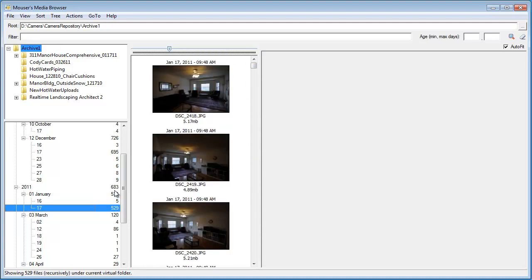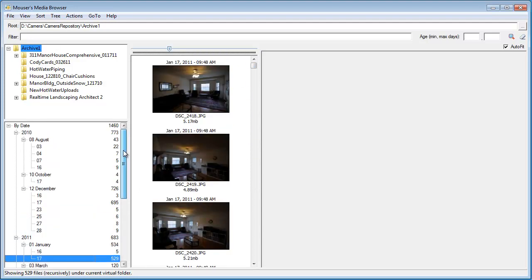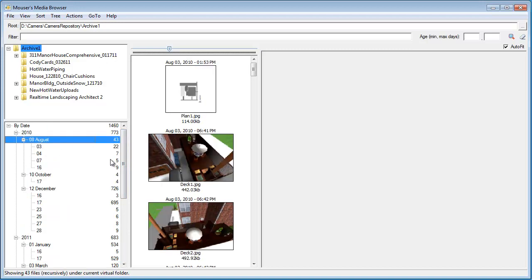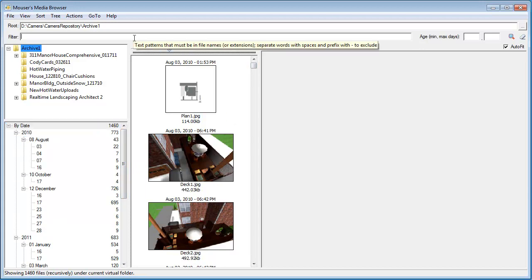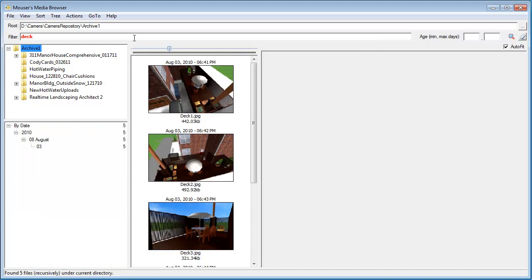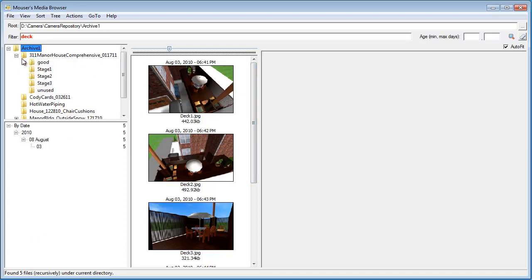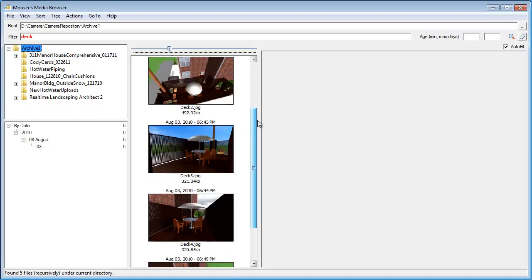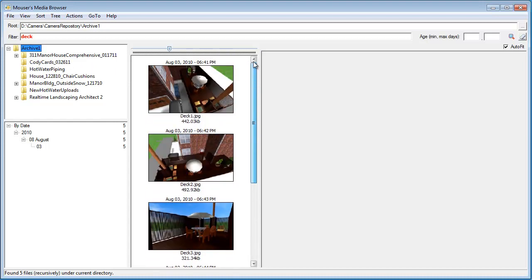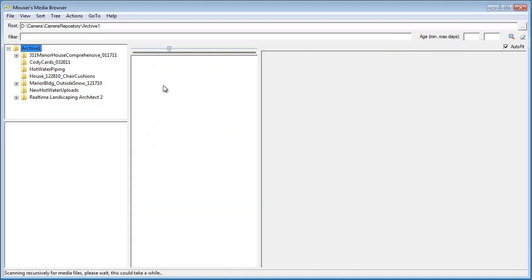We can also filter here. So, most of these files are organized with fairly generic names. But, for example, if I search for DEC, hit enter, it's now searched through these 8 gigabytes of files, and it's found in this recursive directory tree the five that have DEC in the file name. And then we could do other things. For example, let's clear this.